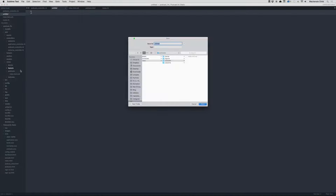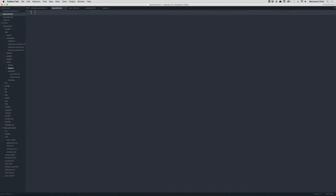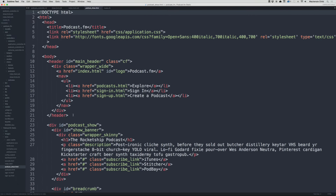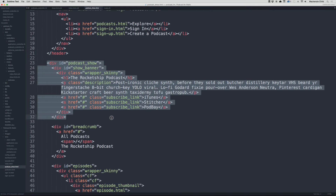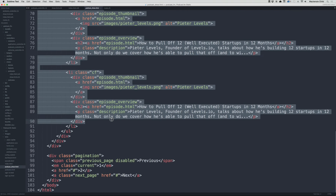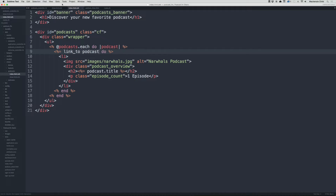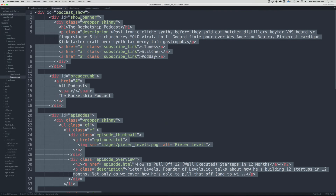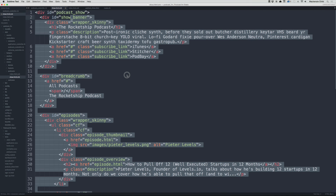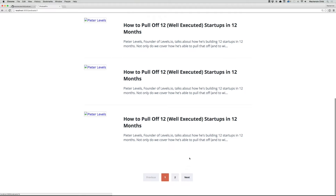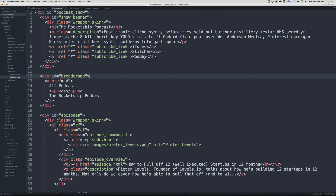Under app/views/podcast, create a new file show.html.erb. Close out of the static index file and open the podcast show file. Copy everything from the podcast show static file — including pagination — paste it into the show file and make sure it's tabbed correctly. Save and refresh — images don't show up, but everything else is static for now.